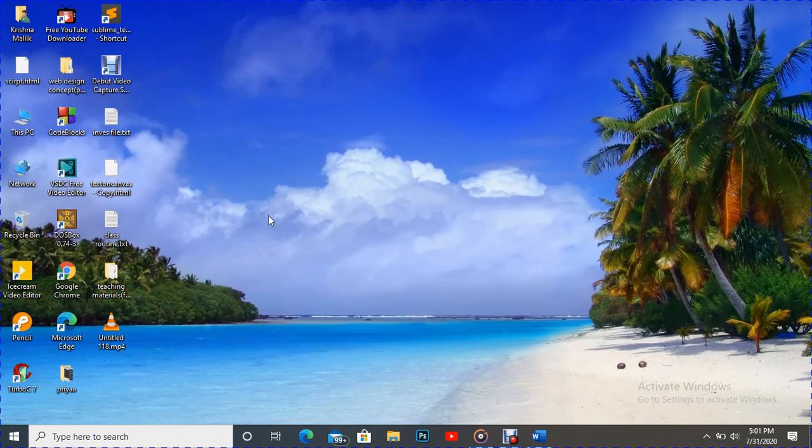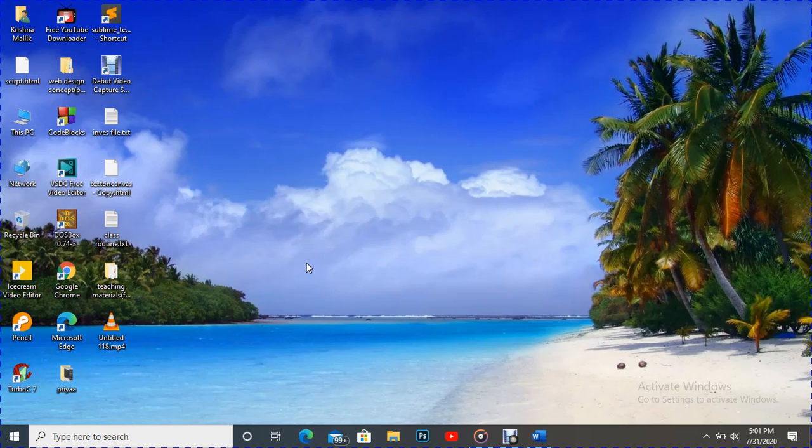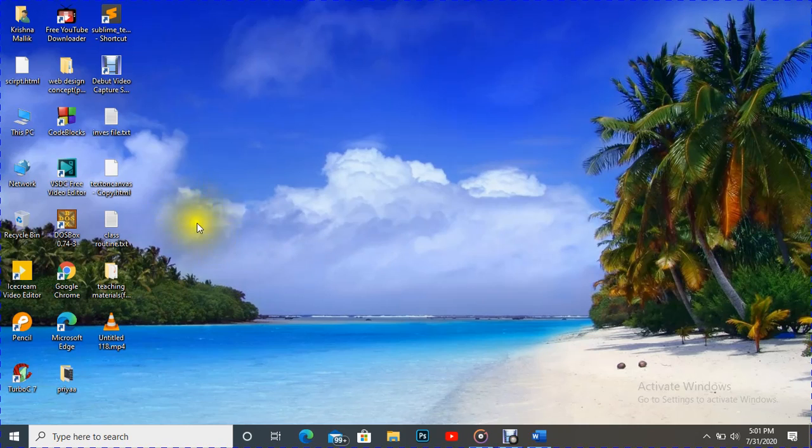So without wasting time, I want to show you how to capture a screenshot without using Print Screen System Request, without using Snipping Tool. It's very simple.